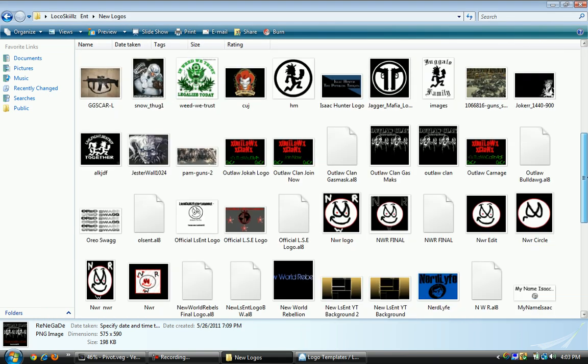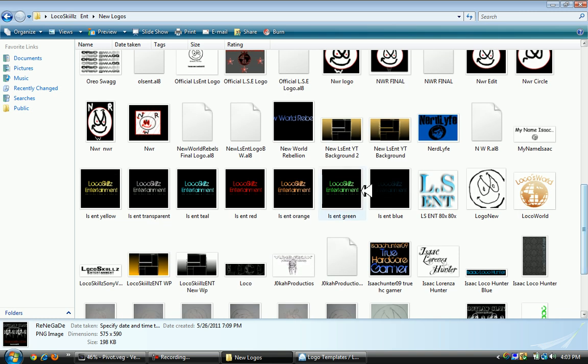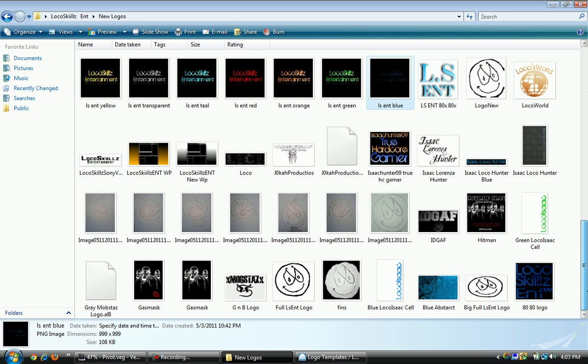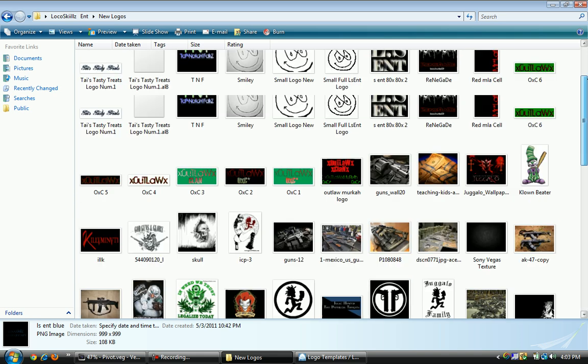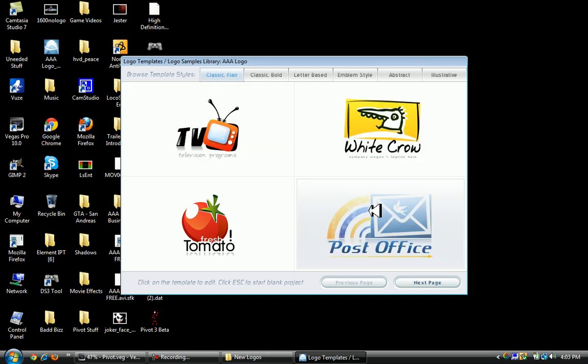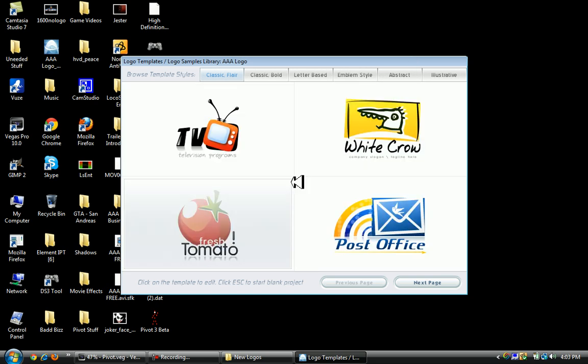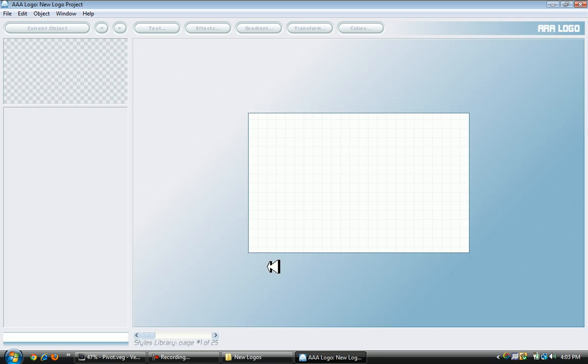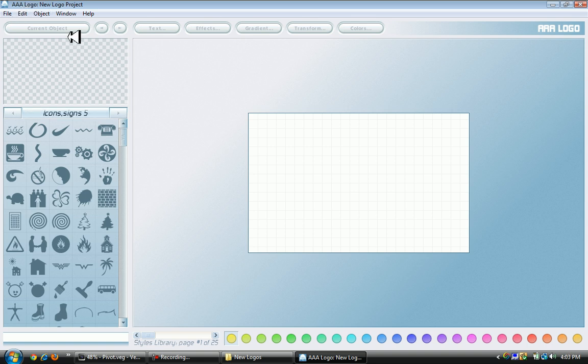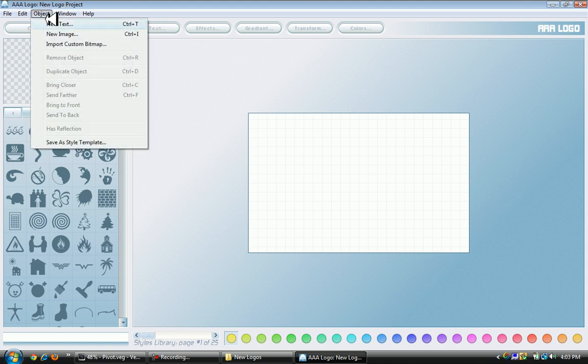We're going to be making something similar to these text designs. There's not a video on how to make these types of things yet. I'm going to press Escape to start a blank project or new template. You see all this stuff, we're going to go to Object, New Text.